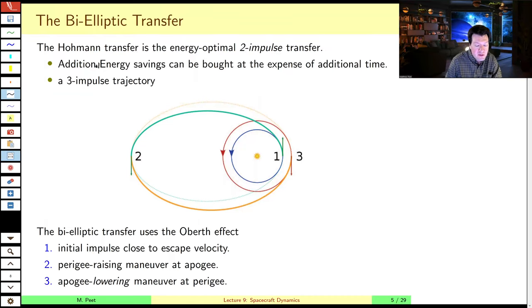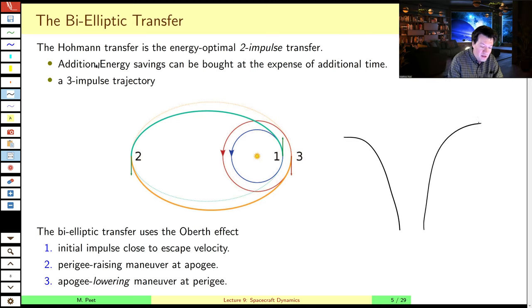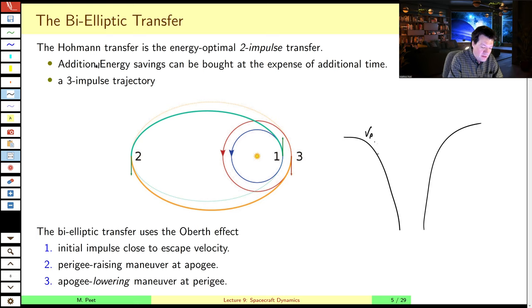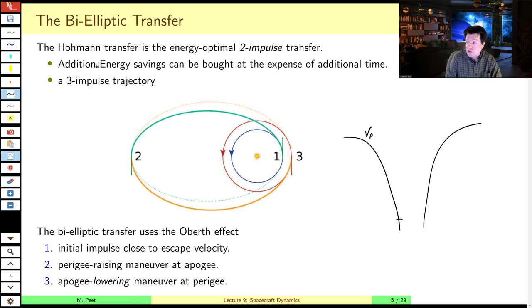Hello class, and welcome back to part B of this lecture. In part A, we talked about the Oberth effect — how it's greatly advantageous to dump your propellant at the bottom of a gravity well rather than somewhere up high, because the potential energy of your propellant at the bottom of the gravity well has all been transferred to kinetic energy. And if you leave your propellant there, that kinetic energy is retained by the spacecraft to some extent.